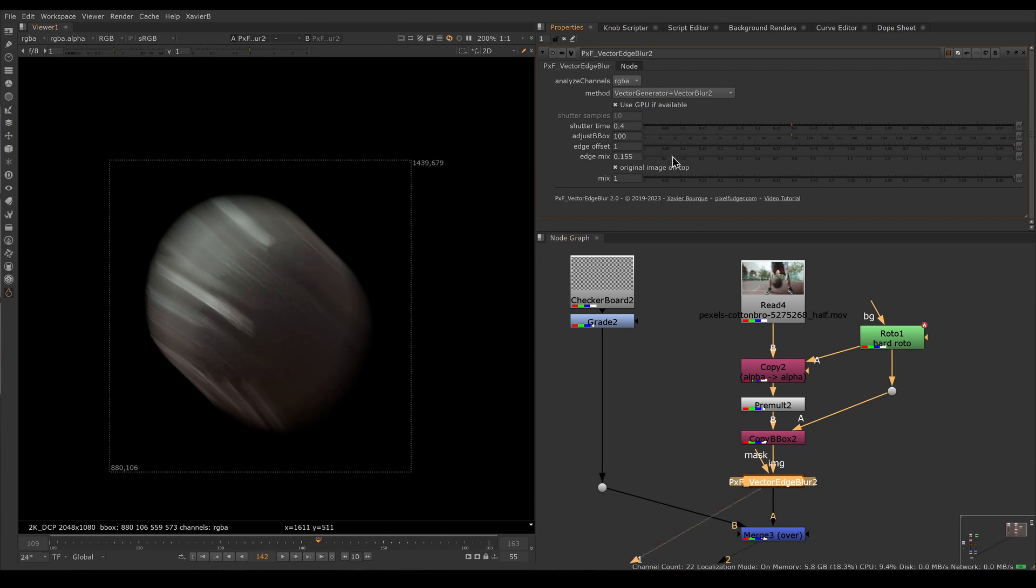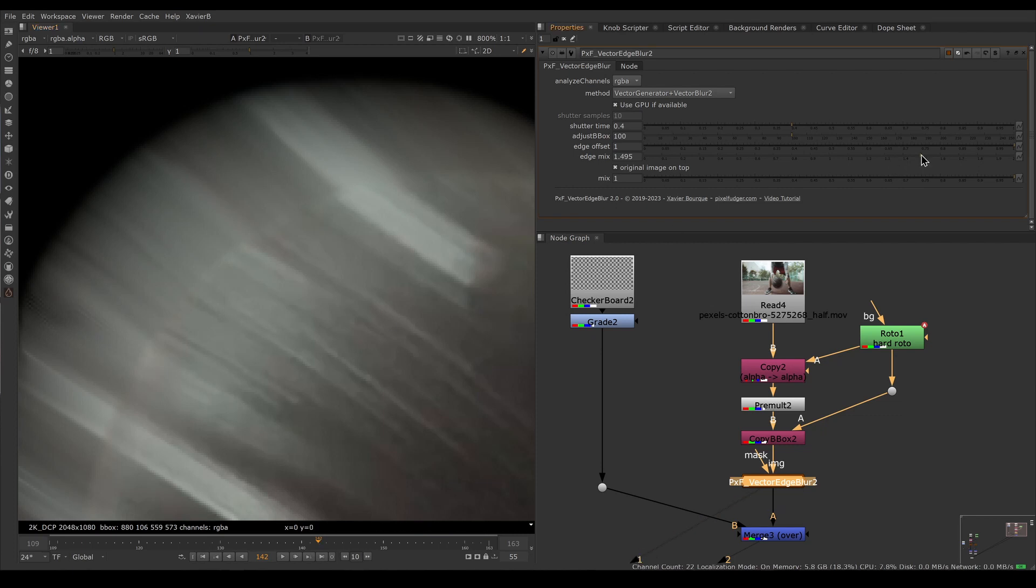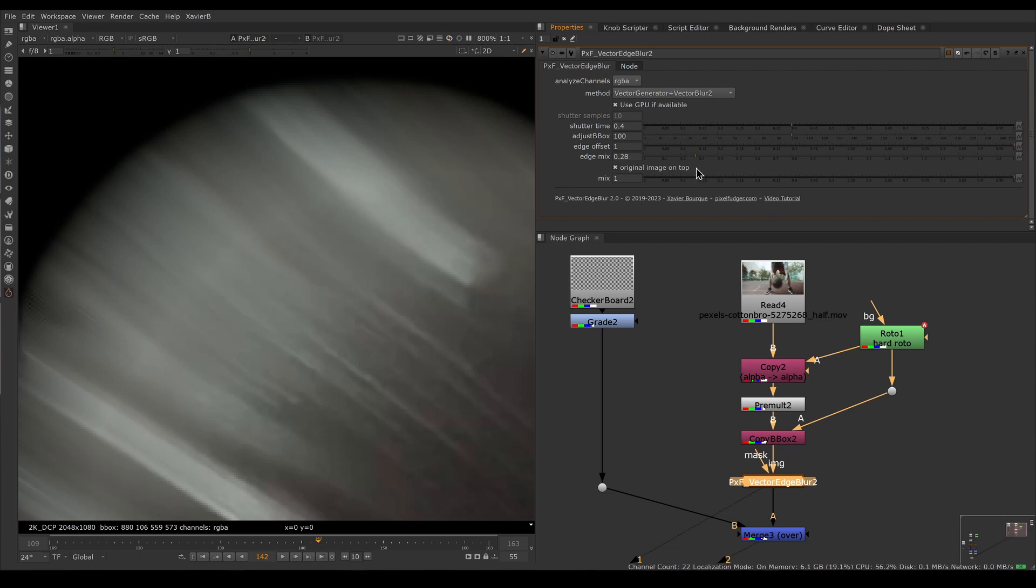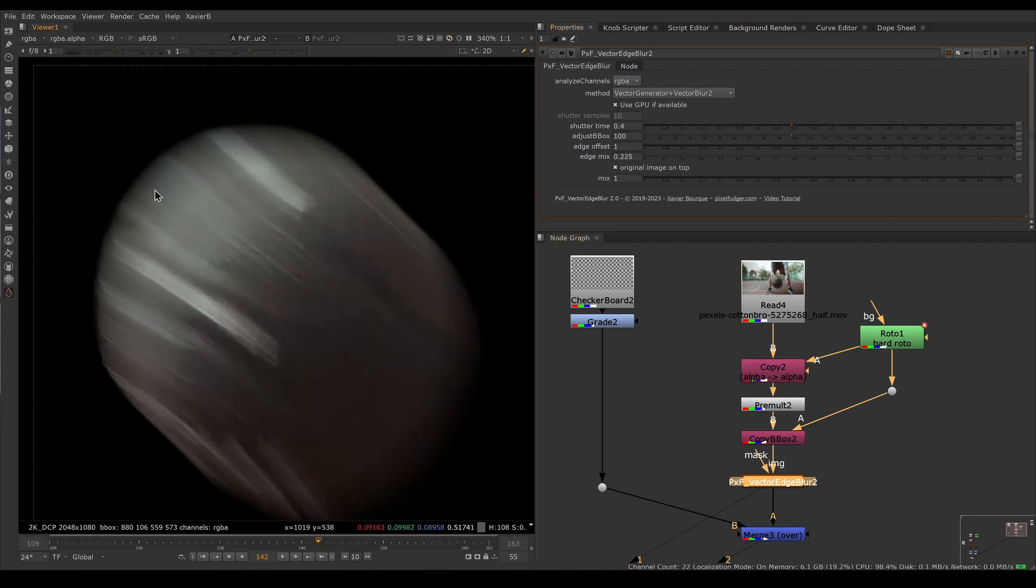Edge offset is to adjust the hard edge. Edge mix is the transition between the plate and the motion blur. If you increase edge mix you'll see more of the original plate. If you decrease edge mix you'll see less of the original plate. That's how you adjust the transition between the two.